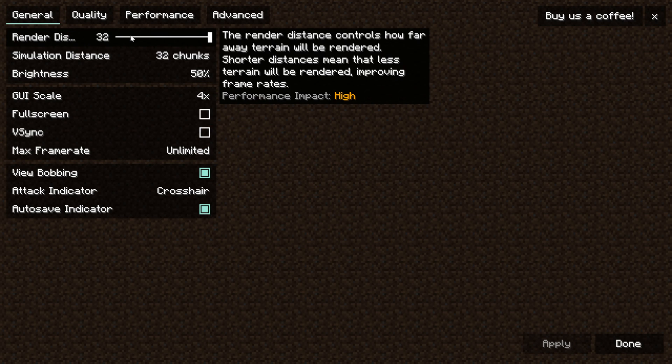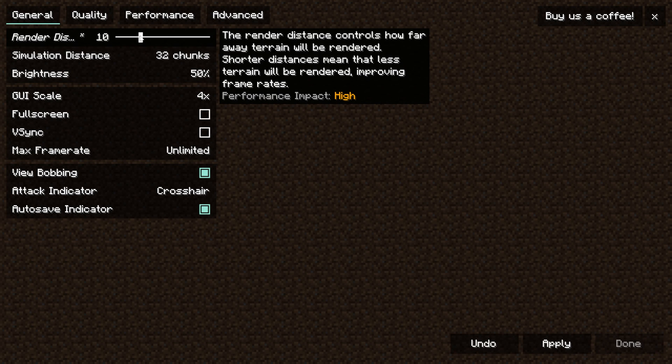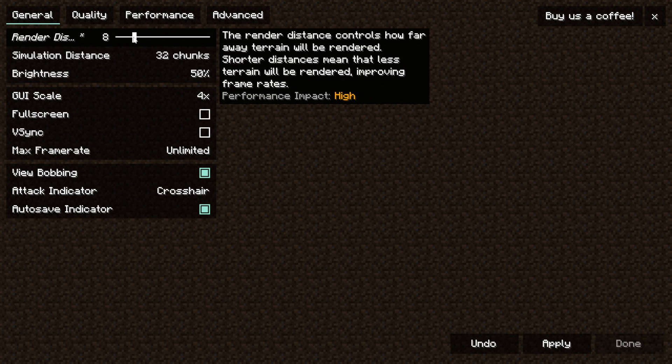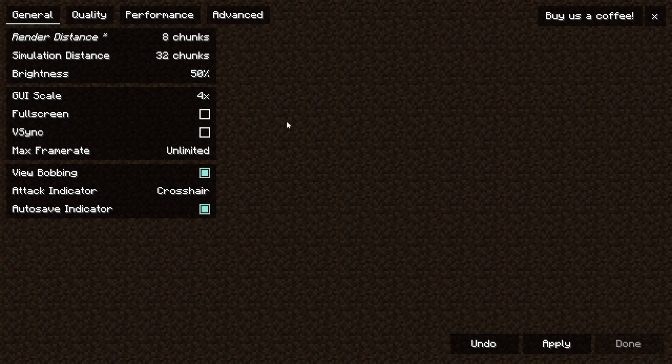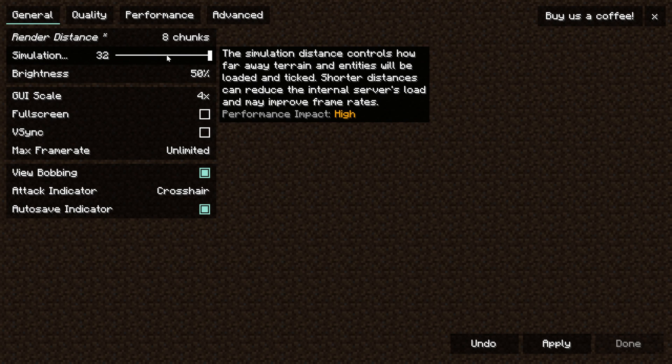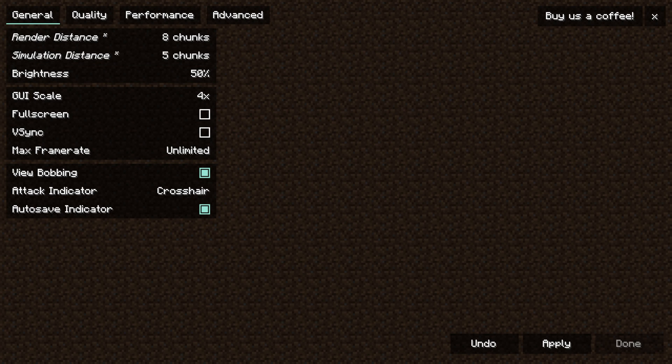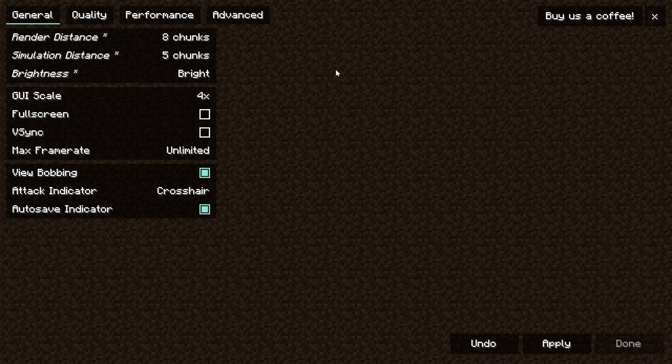Nevertheless let's start off with render distance here. I'm going to turn this down to 12, very very playable. A lot of the times 8 though is actually where you want to be if you're on a lower end PC. I'll turn mine down to 8 actually. Simulation distance, turn that all the way down.